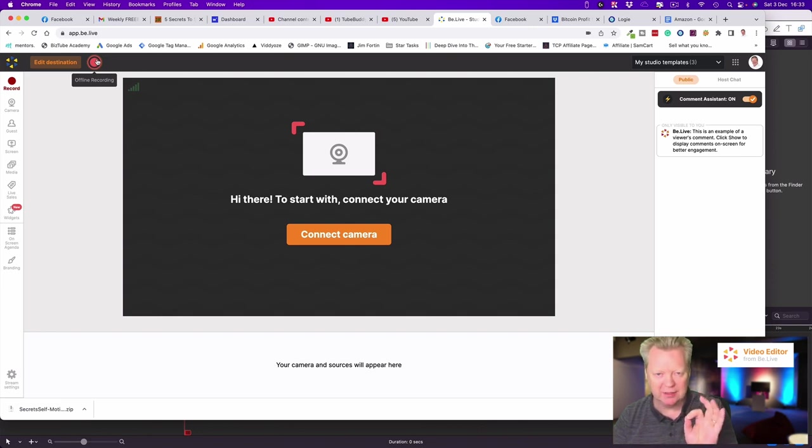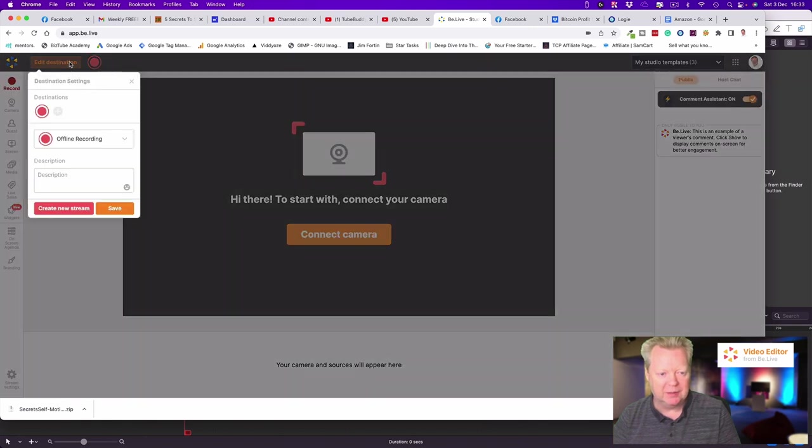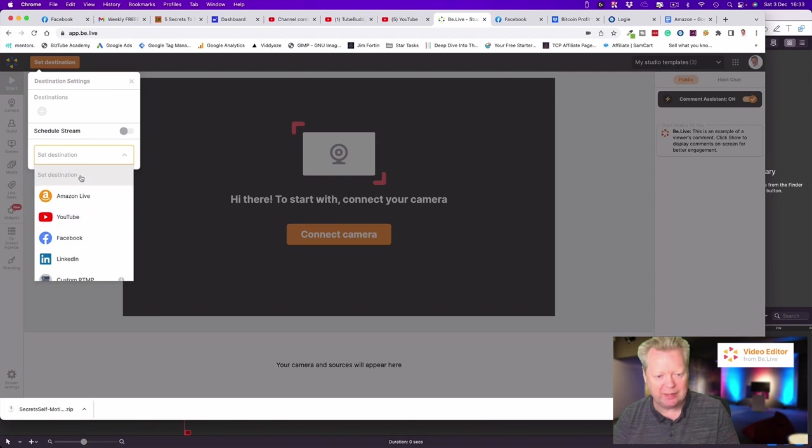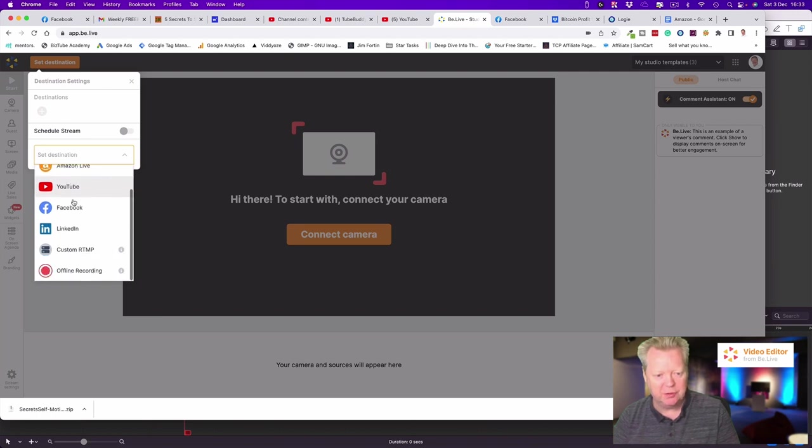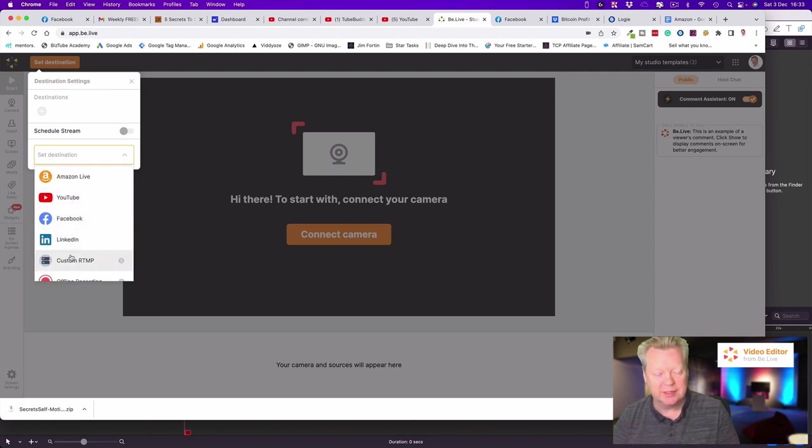Now let's go in and look at creating a new stream. Here we have our options: Amazon, YouTube, Facebook, LinkedIn, and Custom RTMP.